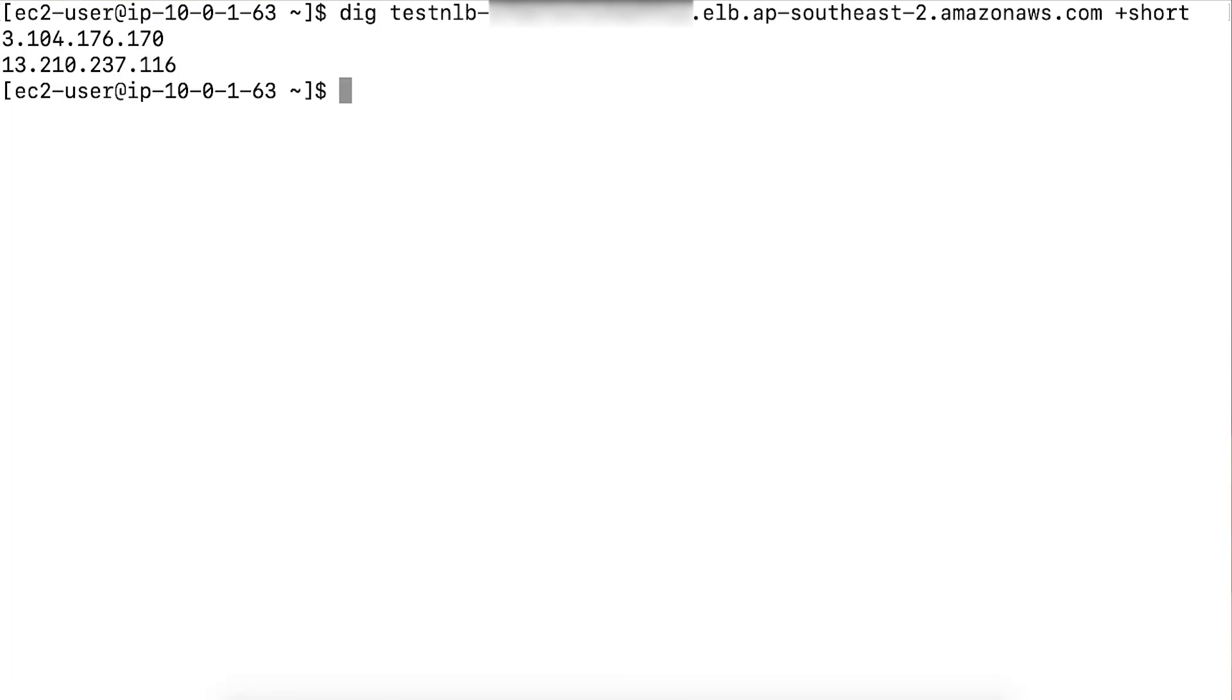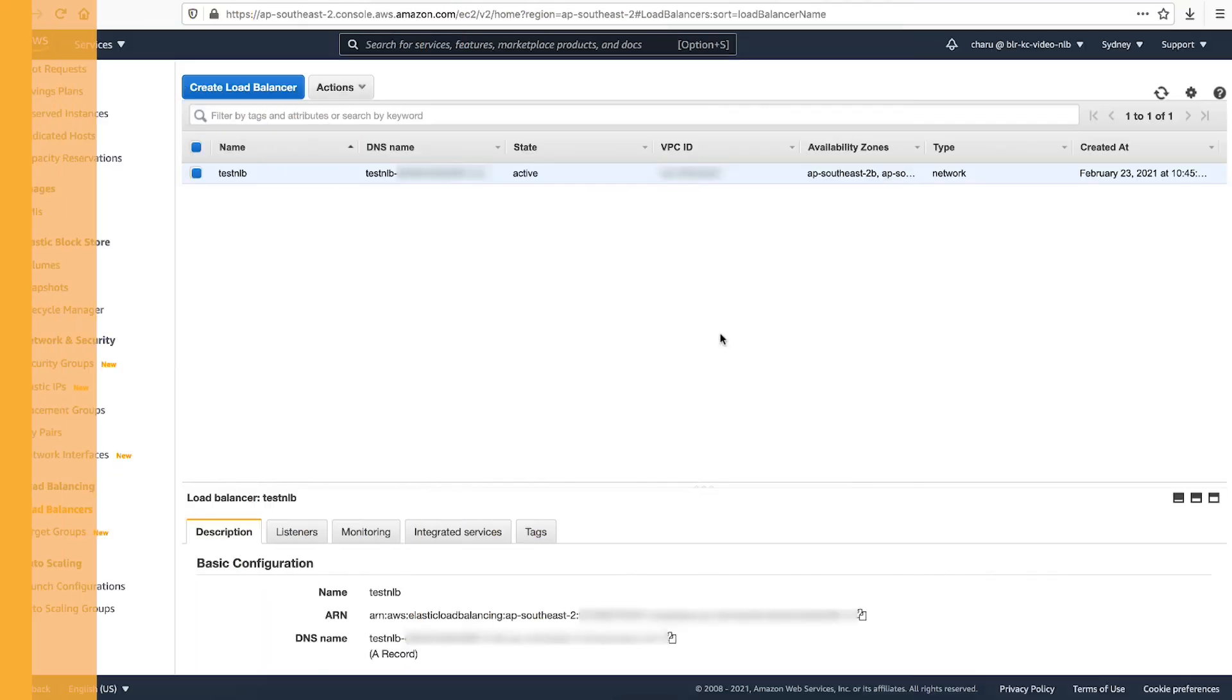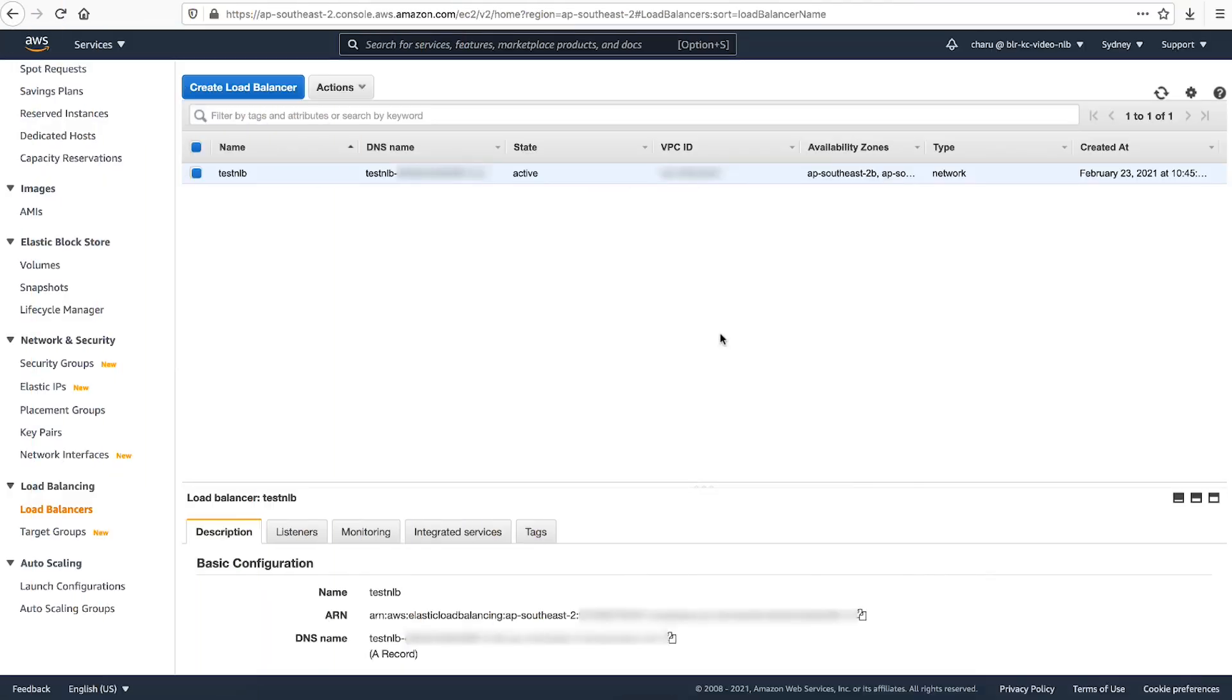Now, let's attach elastic IPs to an existing network load balancer. One point I'll mention here is that after you enable a subnet or an availability zone for a network load balancer, you can't modify its settings.